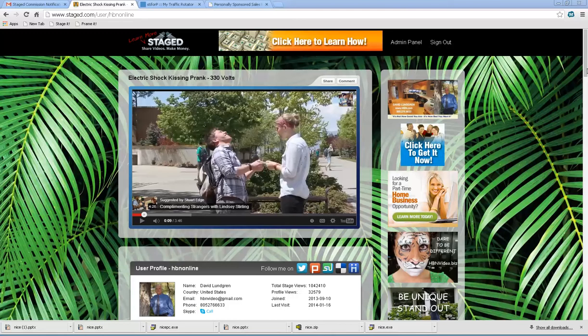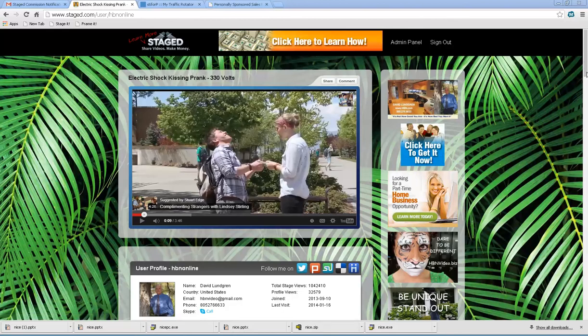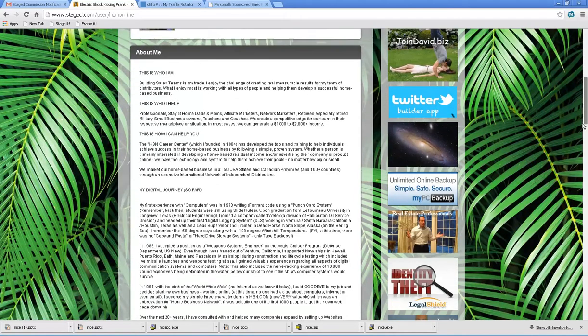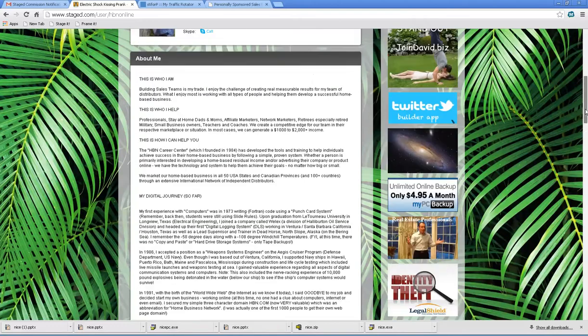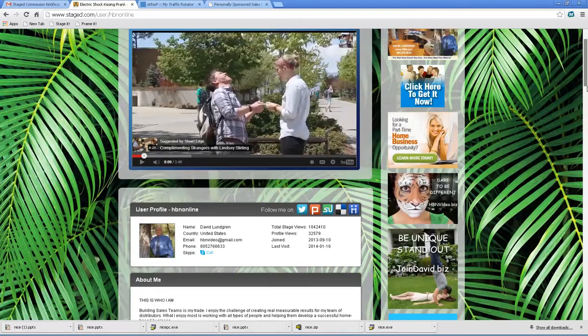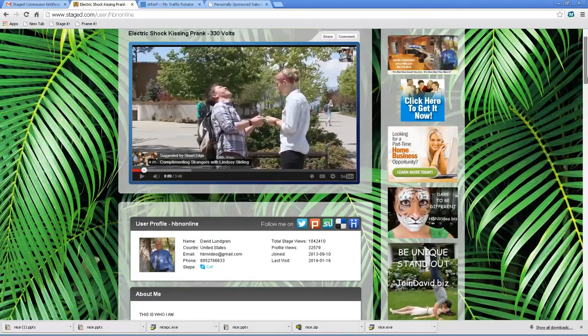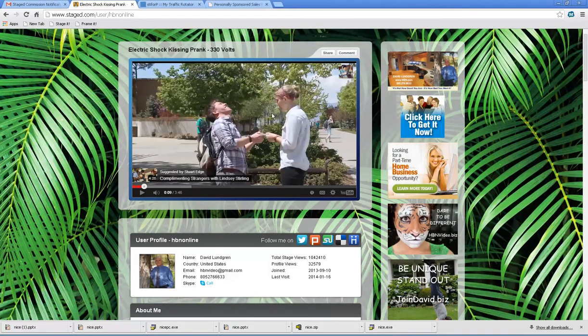As you scroll down, you see the top banner, the right side banners, and then you'll notice there's no text banner. There's a reason for that. So take a look right here. I've paused the video, so we're going to show you how to put that video in there.